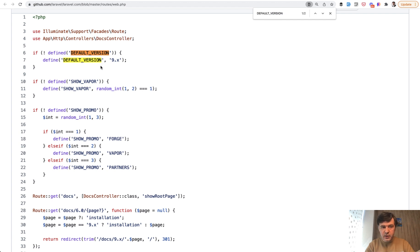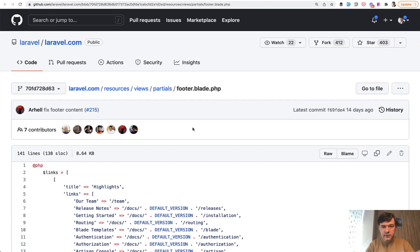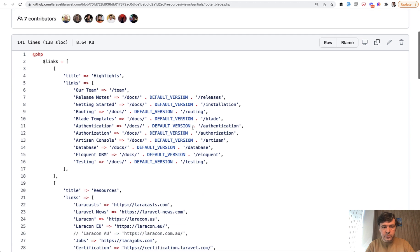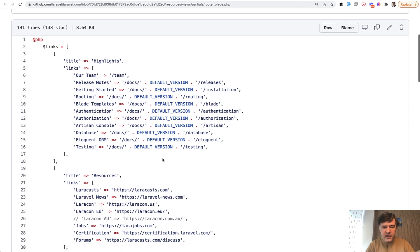it isn't used in the routes, but it is used, for example, in the footer of the home page. So the links, those are team release notes and all of that contain default version.